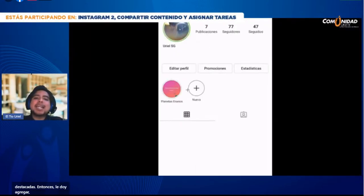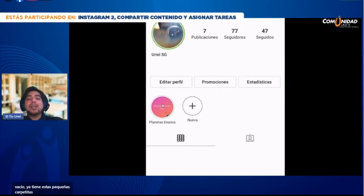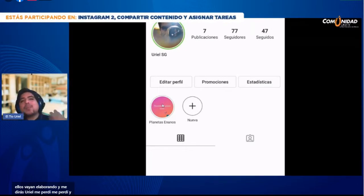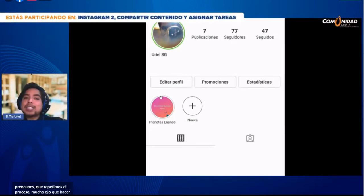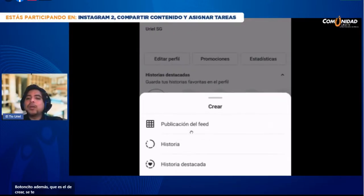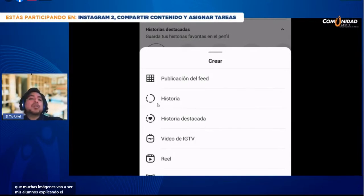Aparece 'nueva historia destacada'. Le puedo agregar un título: 'Planetas enanos'. Le doy en agregar. Mira qué chulada, qué bonito se ve. Mi perfil ya no está vacío, ya tiene estas pequeñas carpetitas con la información. Eso es lo que espero de mis alumnos: que creen carpetas de historias destacadas con las imágenes que vayan elaborando. Si te perdiste, no te preocupes que repetimos el proceso. Hacer y agregar historias destacadas es facilísimo.